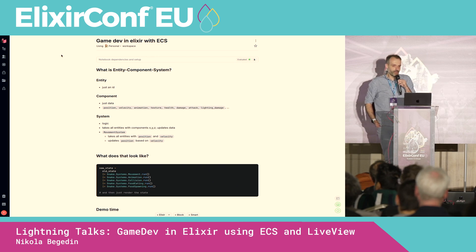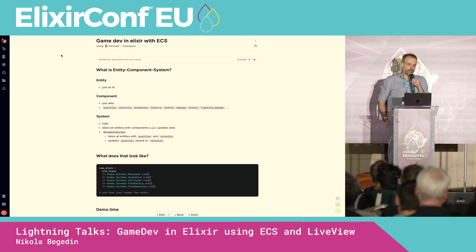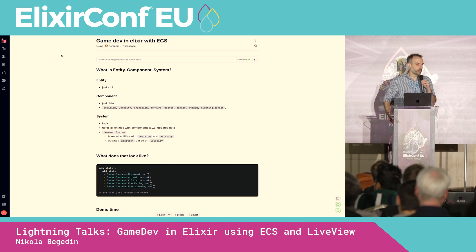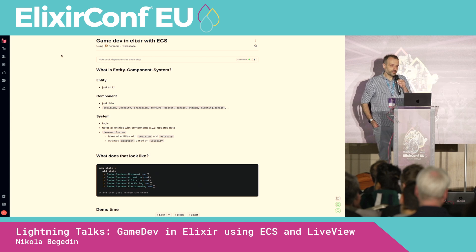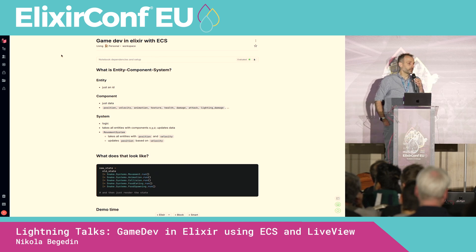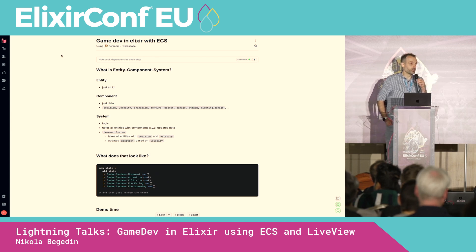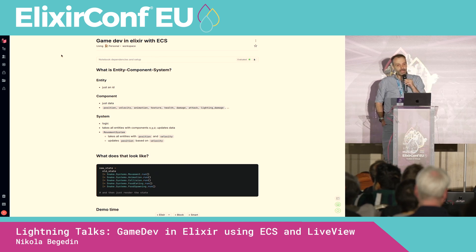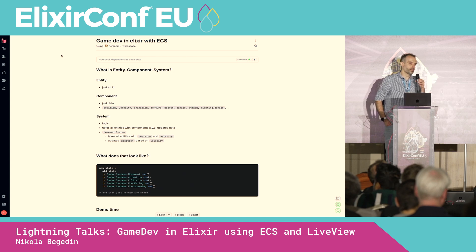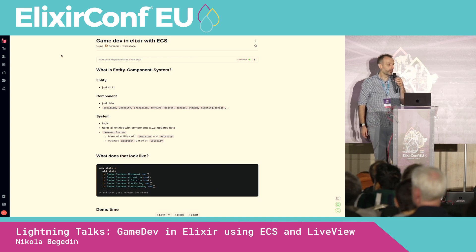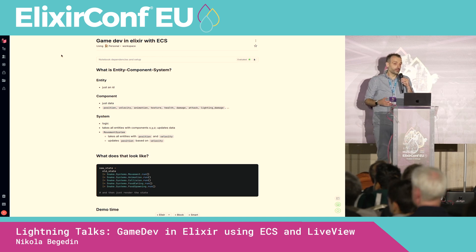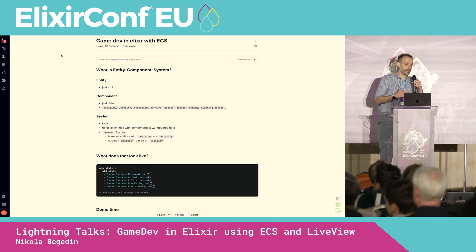During that I want to talk a bit about something called Entity Component System. Note the dashes — it's not a system of entities and components, it's entity-component-system. It's basically a framework pattern architecture that consists of entities, components, and systems.